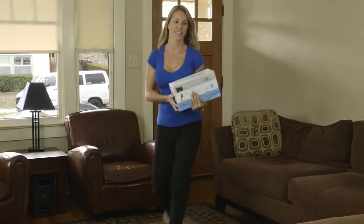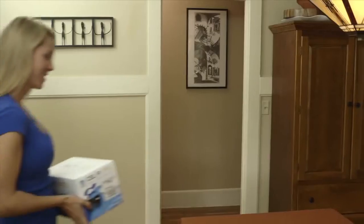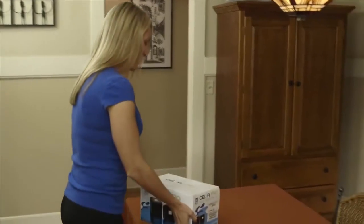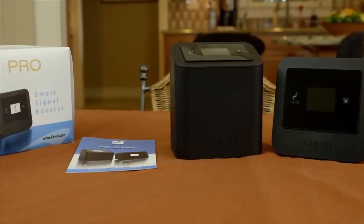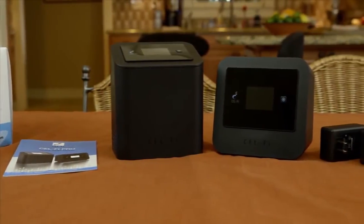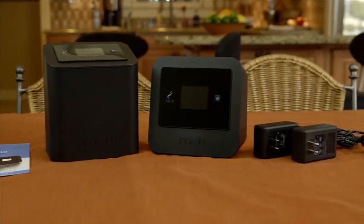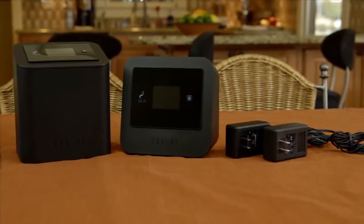Congratulations on the purchase of your new CellFi Pro system. Inside the box you'll find the following items: a quick start installation guide, the network unit, the coverage unit, and two interchangeable power adapters.